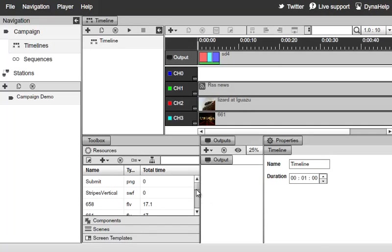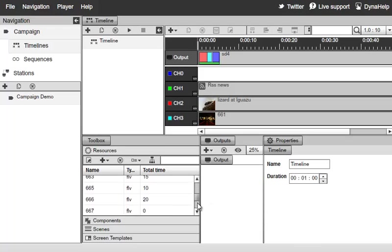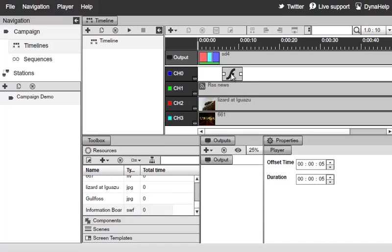And now that the resource has uploaded to the server, I can switch over here, select it, and use it on the timeline like I would normally do.